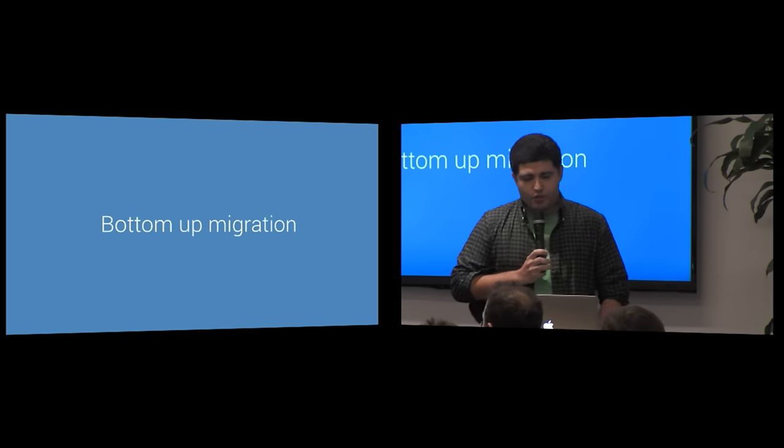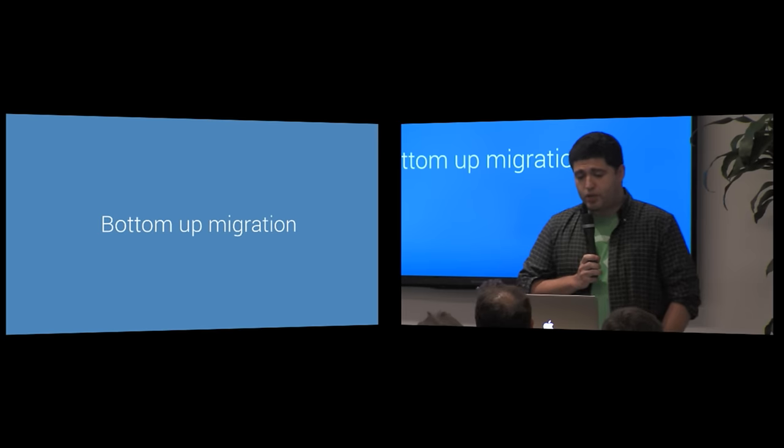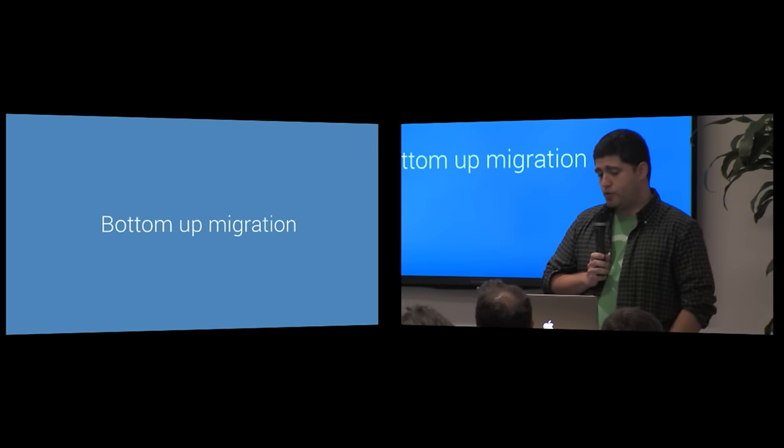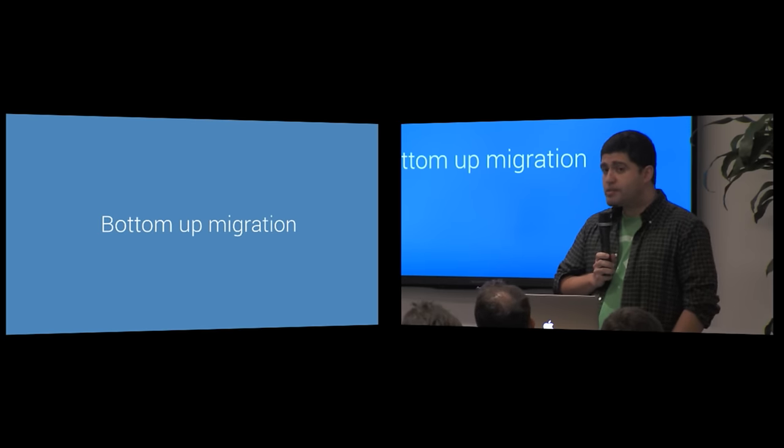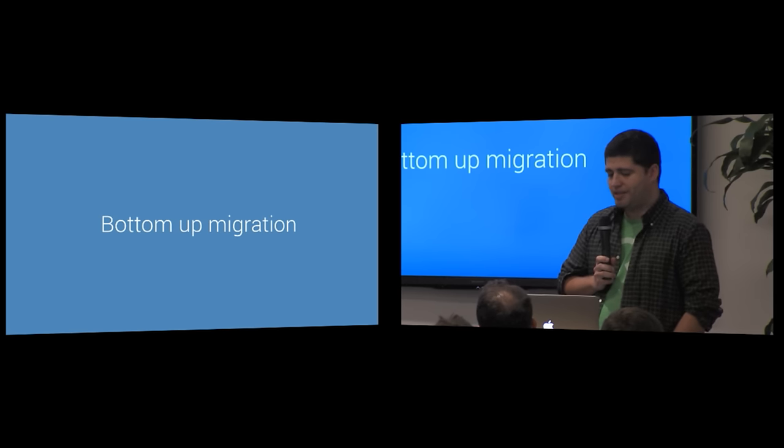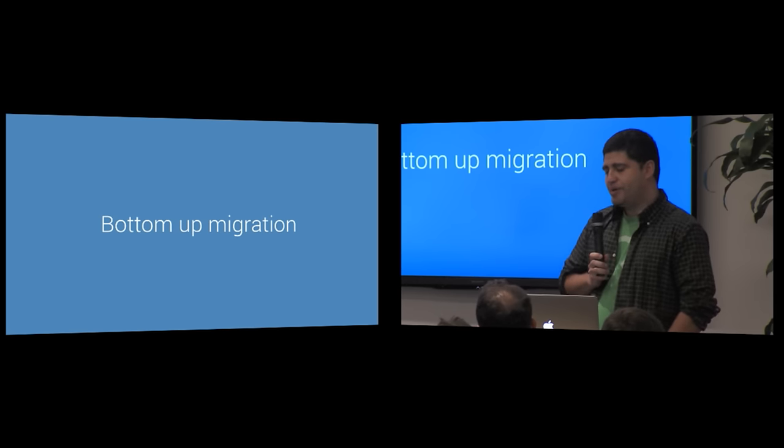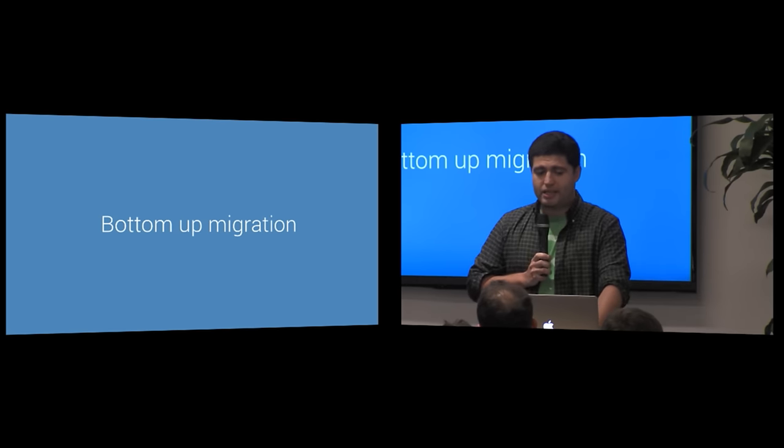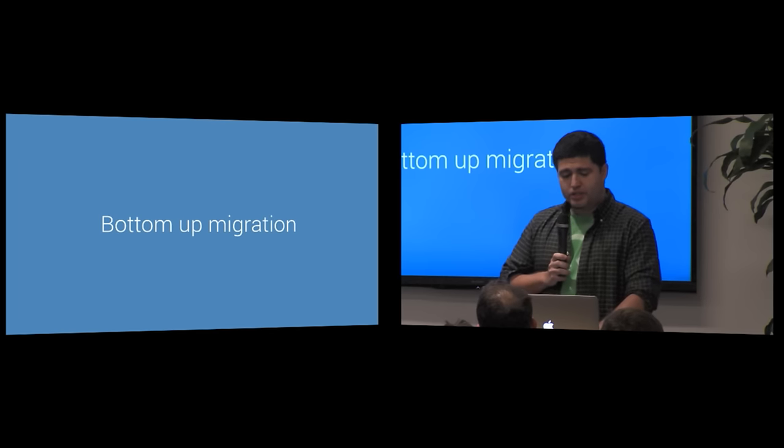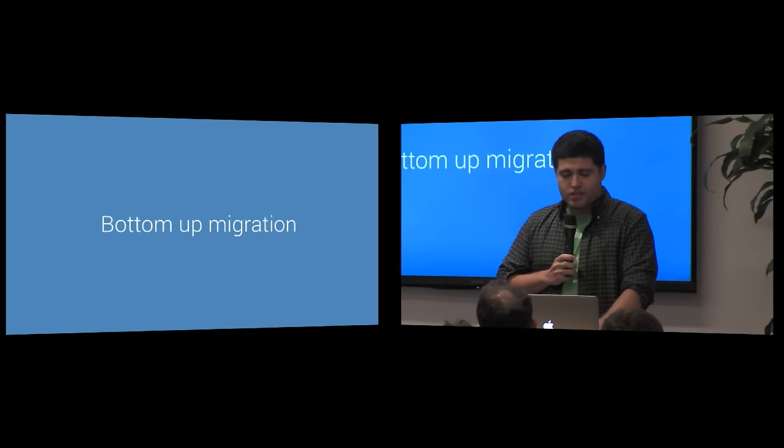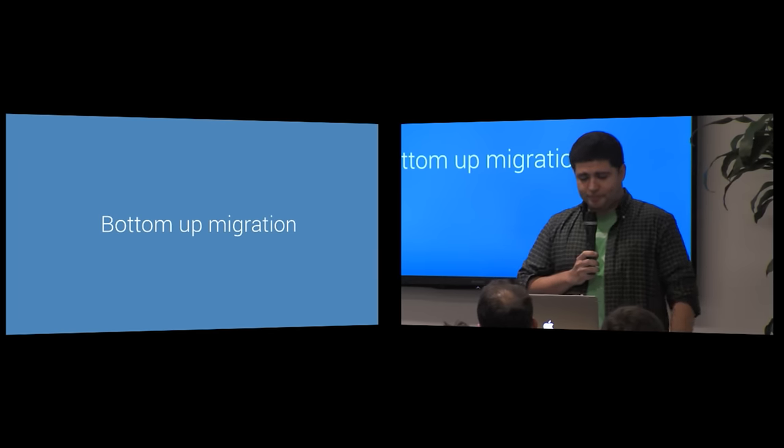So what have we done so far? I'm going to walk you through a portion of our migration process because it's been a bit convoluted.